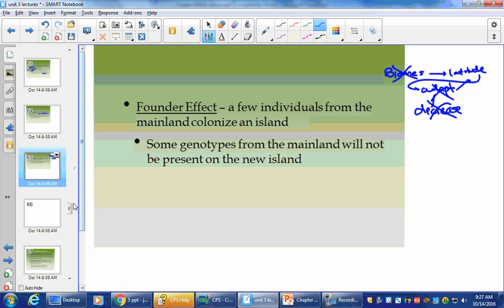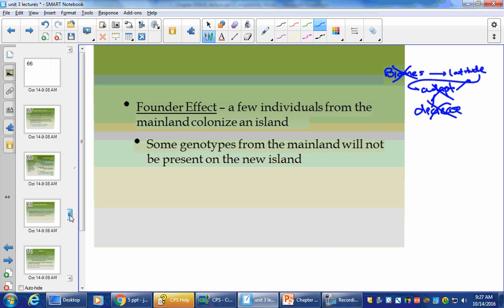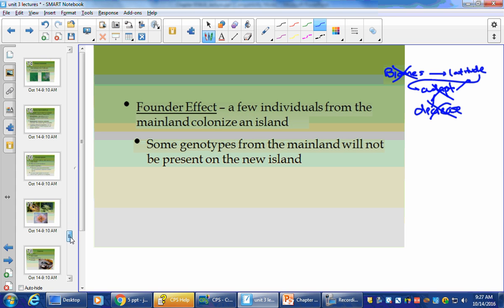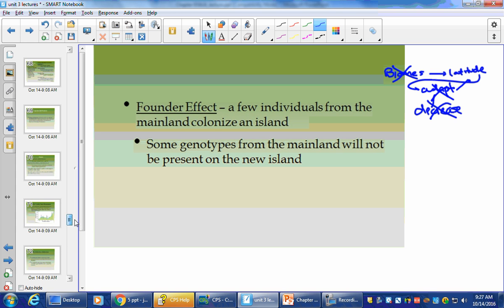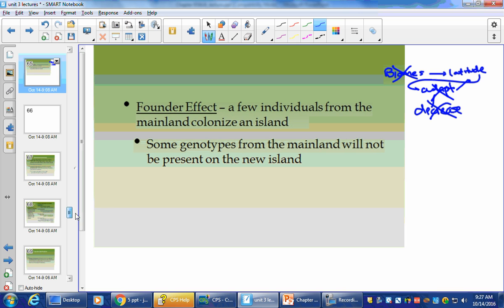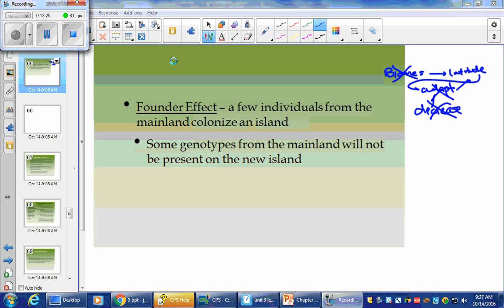We'll get into more of this as we get into the next part — niches, jobs, specializations, extinction events, and human interaction. Think about how these animals interact with the environment, how we change the environment, and how that affects this overall process.